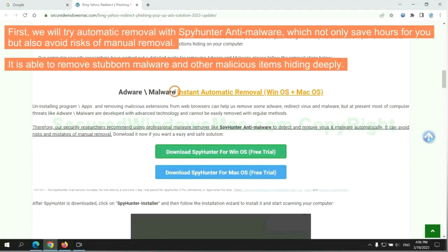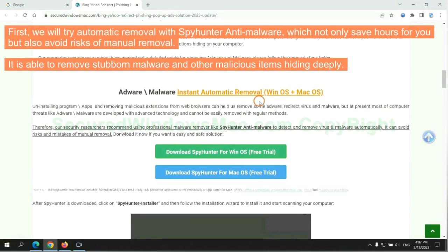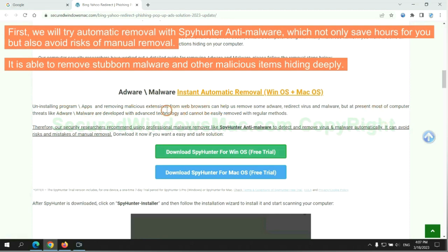First, we will try automatic removal with SpyHunter Anti-Malware, which not only saves hours for you, but also avoids risks of manual removal. It is able to remove stubborn malware and other malicious items hiding deeply.